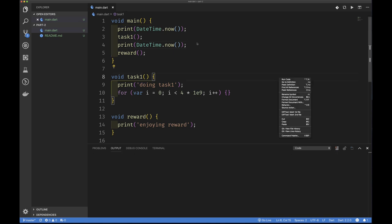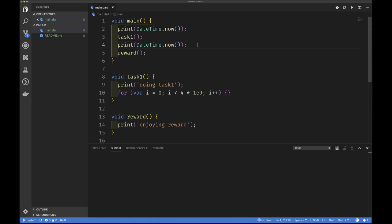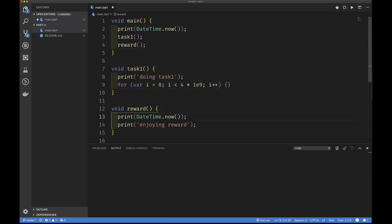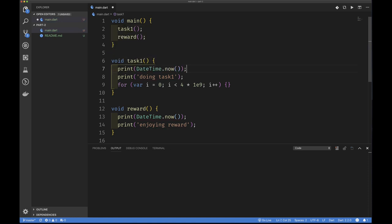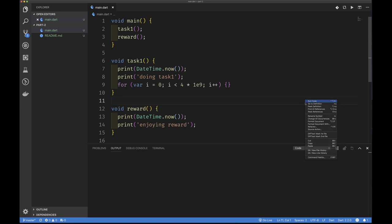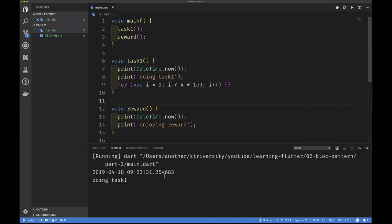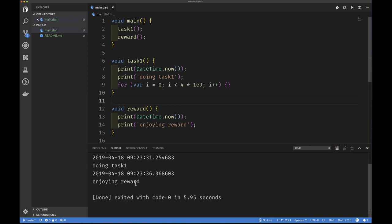I can move those timestamps into my functions so I know when I start doing the task and when I start enjoying the reward. We run that — we see the time I start doing the task, then shortly we'll see when I start enjoying the reward. It looked like my task took about five seconds — that's okay, it doesn't really matter. Just tweak the numbers so you see a few seconds delay. I'm using a for loop to burn CPU cycles instead of sleeping.